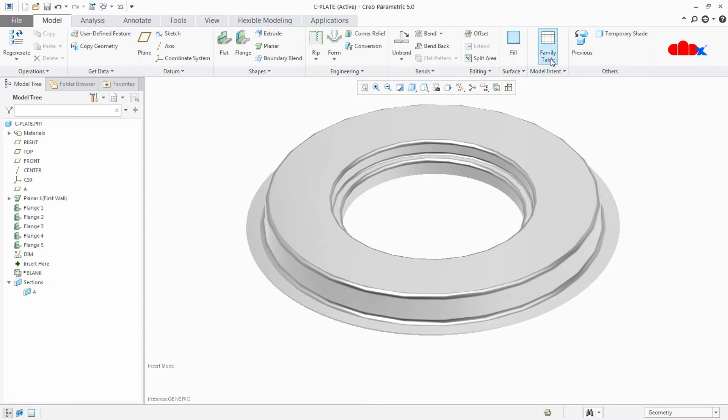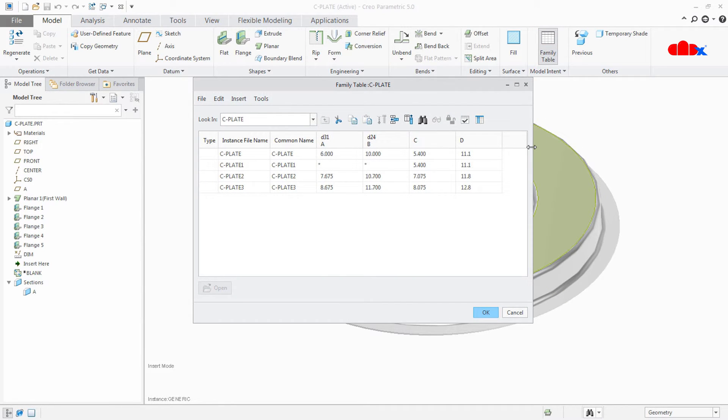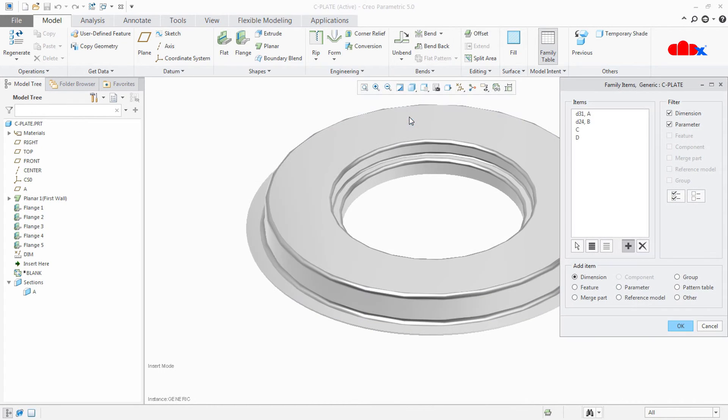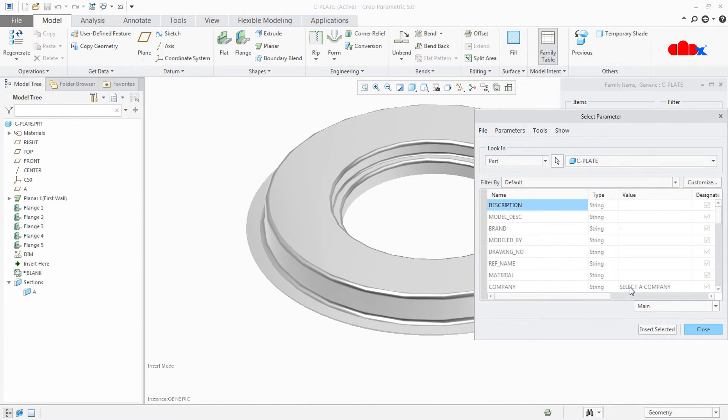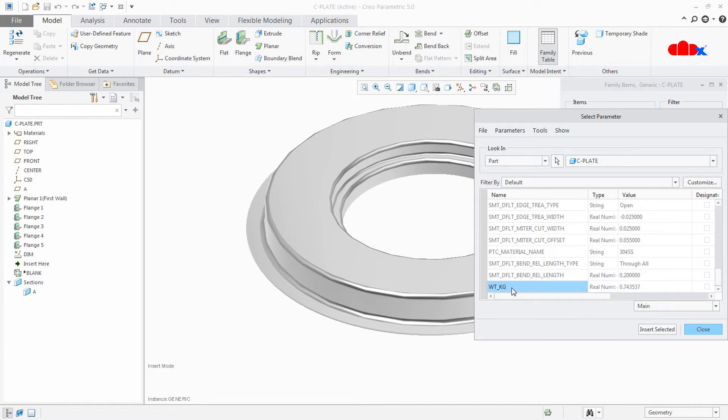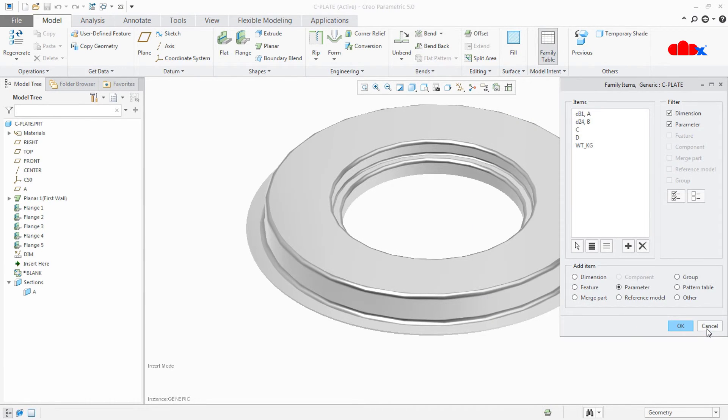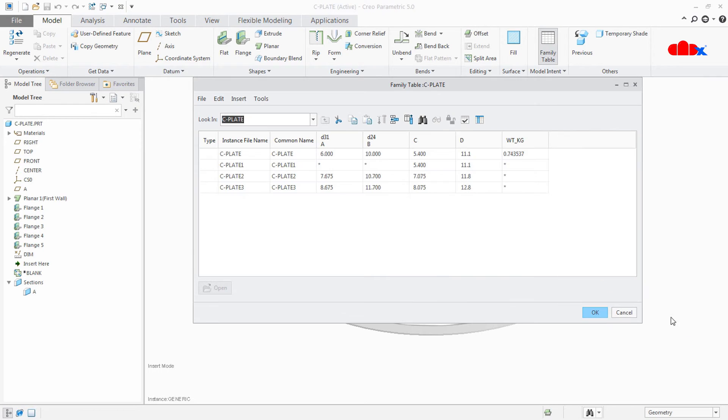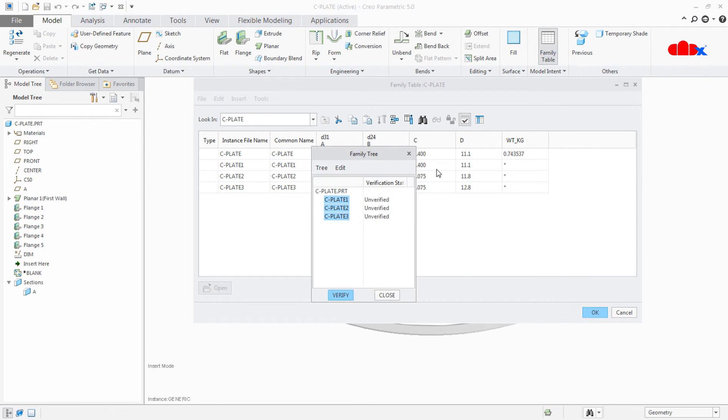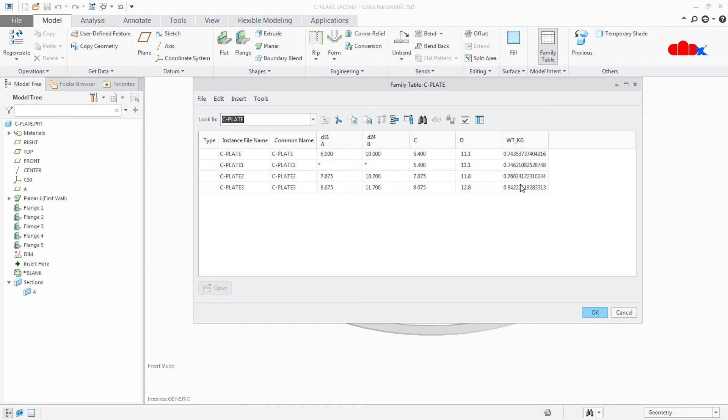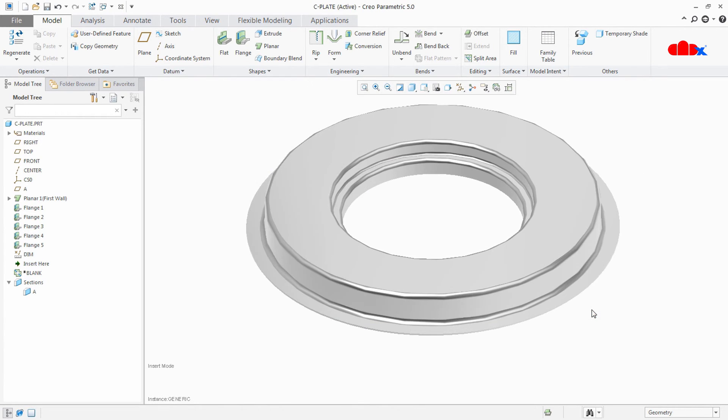Now go to Family Table. Here I have a small family table already. Now I am going to add this parameter. Say OK. Now this parameter got added. Verify it. Now this parameter is pulling all the weight details from your part. So as the part size is varying, your weight is also varying. Say OK.